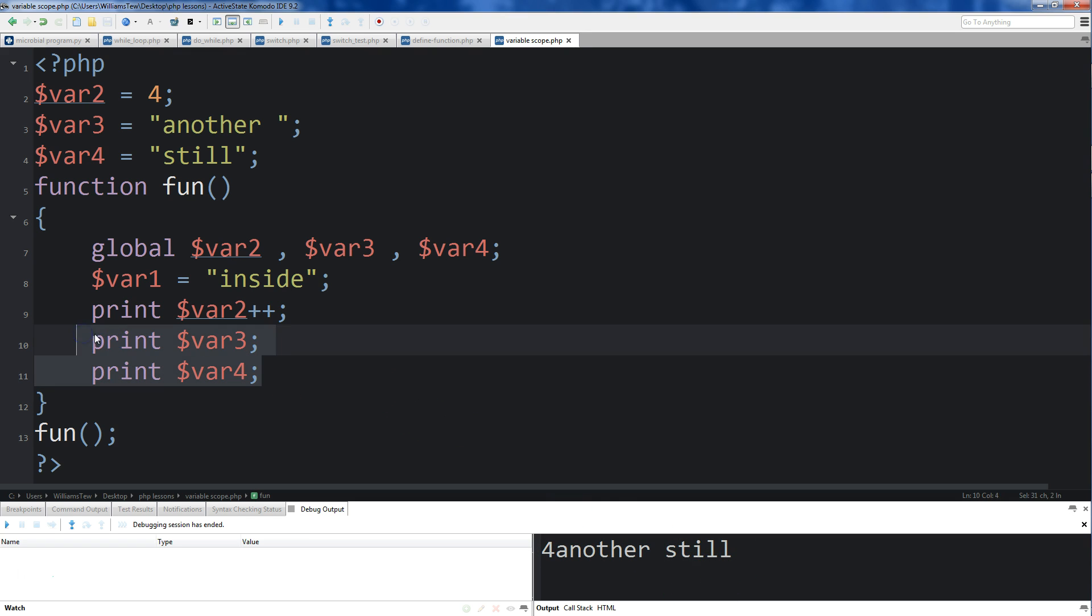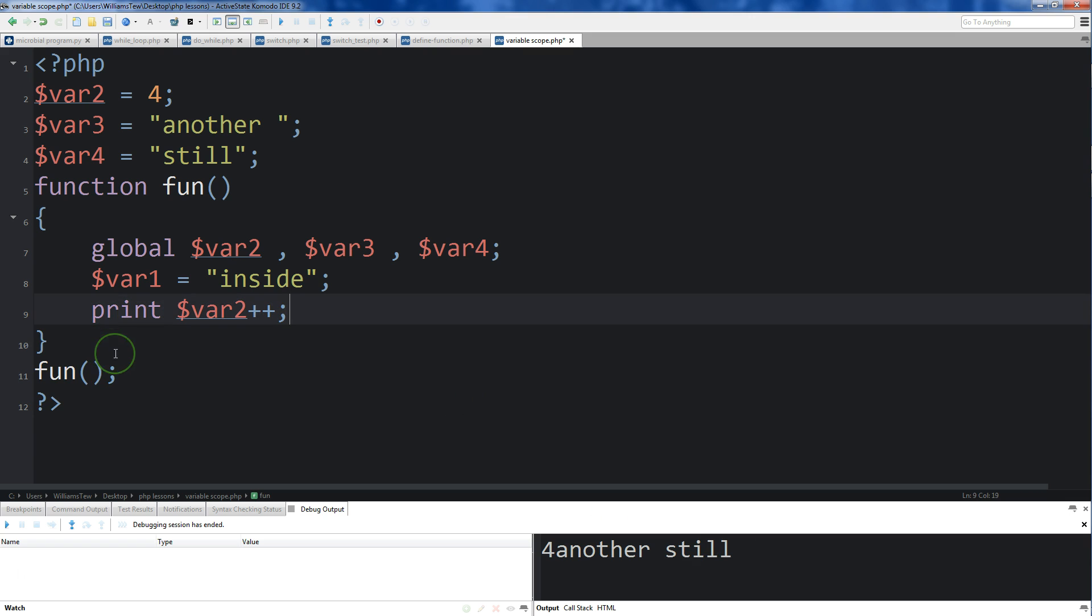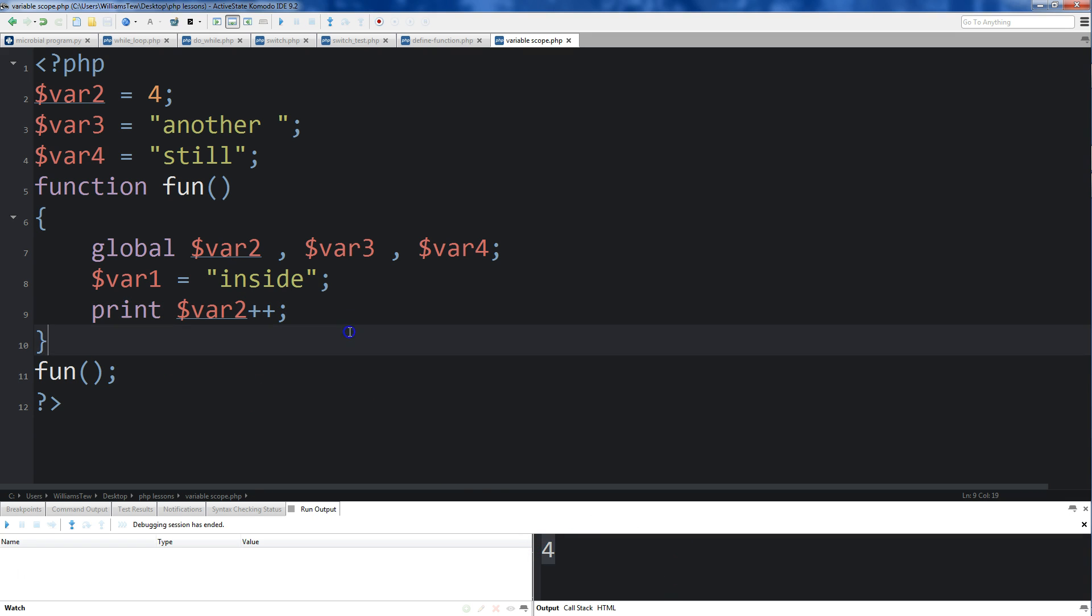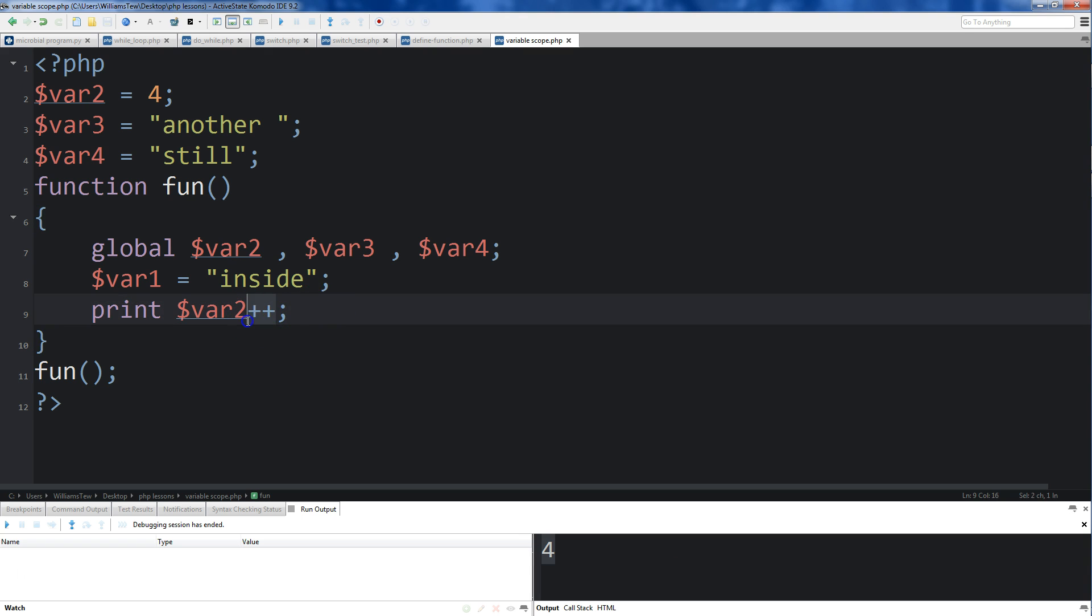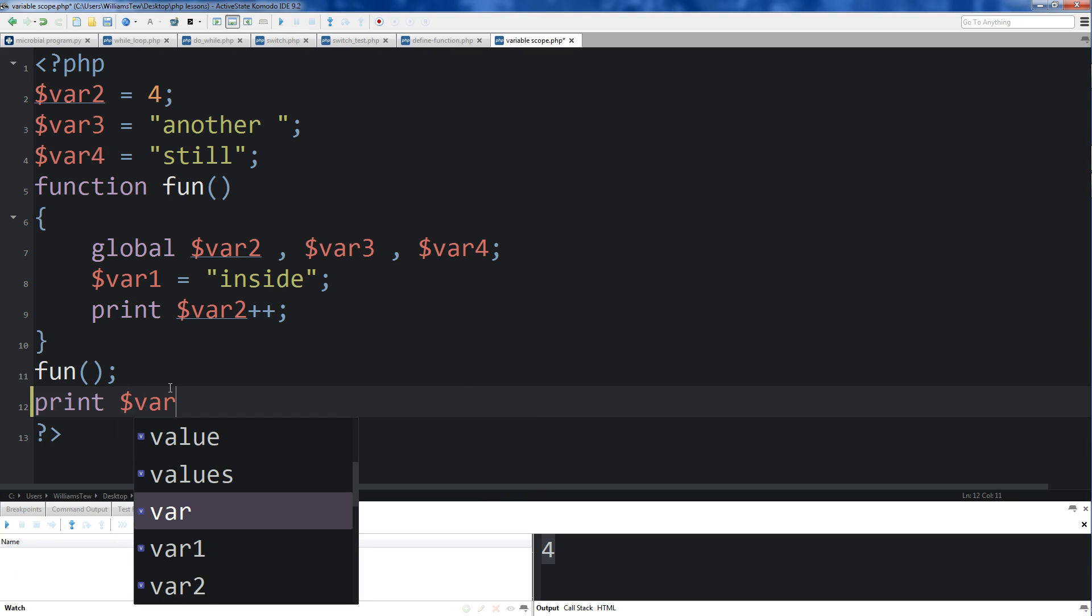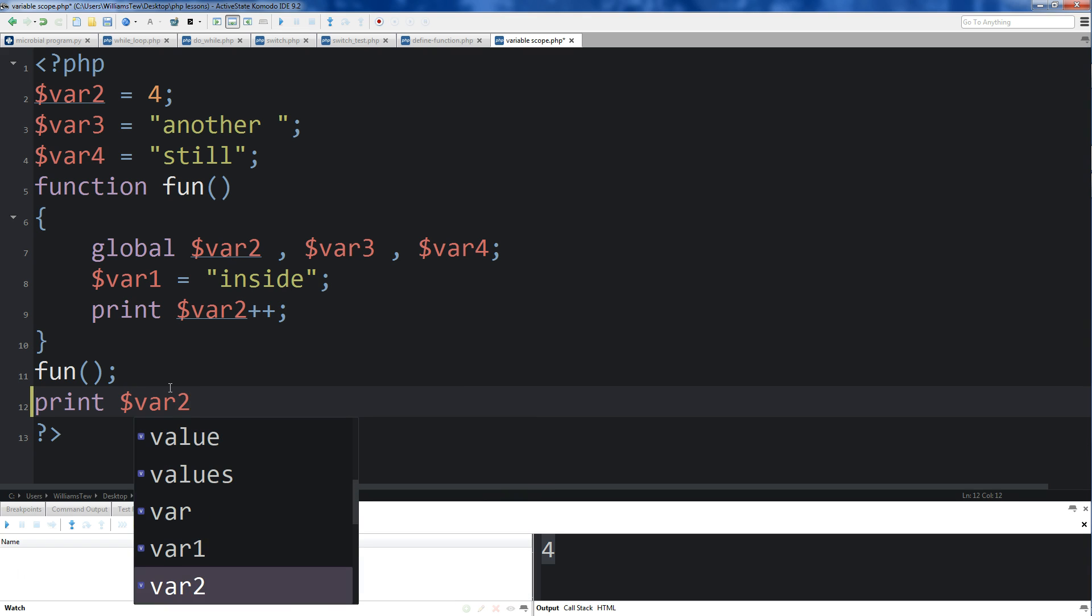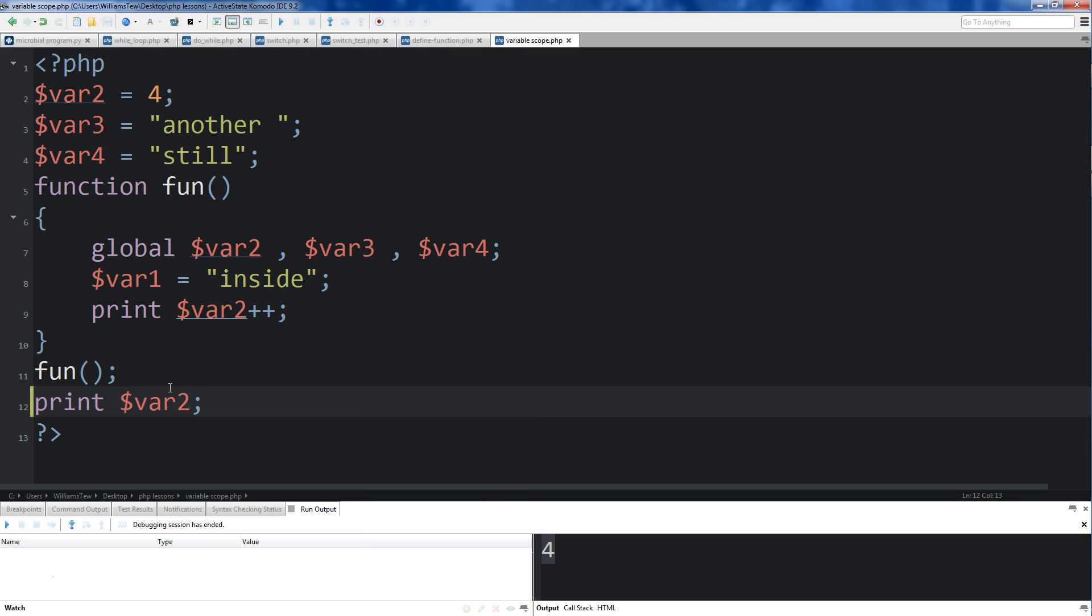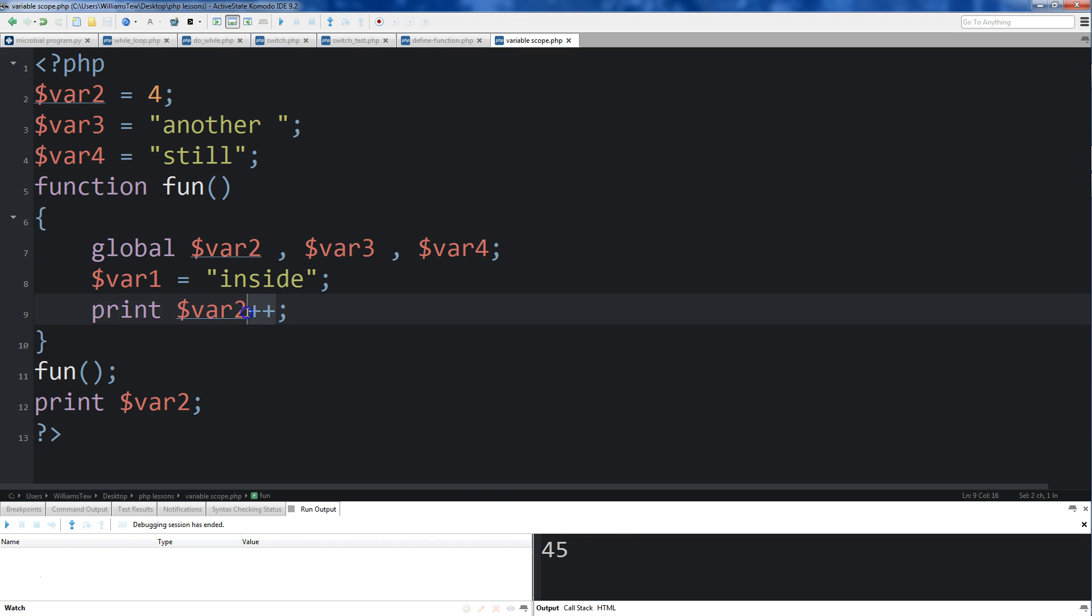Just get rid of these var 3 and 4. I just want to isolate the 4 here. So we've printed var2 plus plus. Now, currently, because we have the plus plus at the end, var2, if we come down here, and we want it to just print var2, and run it, you'll see that var2 came out as 5, because we added 1 to the end.